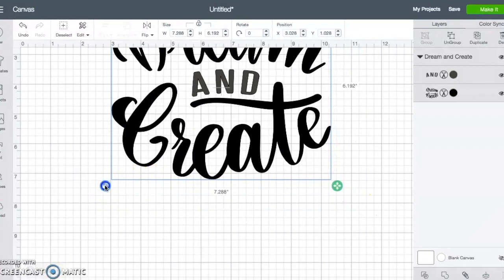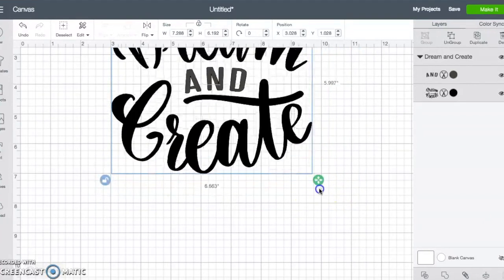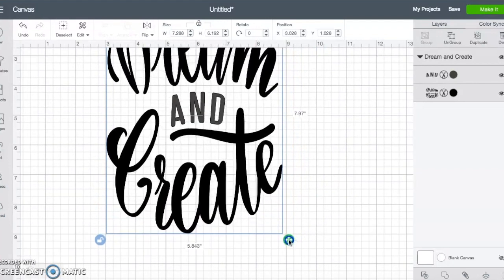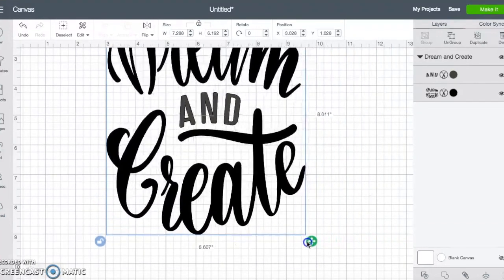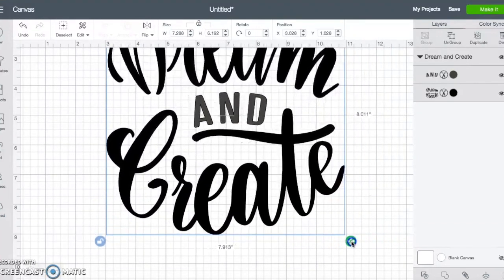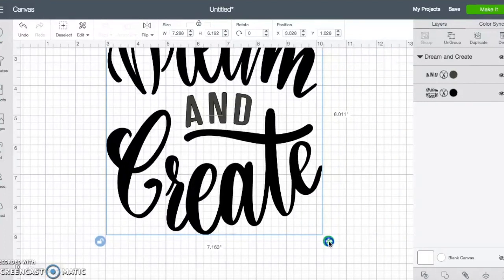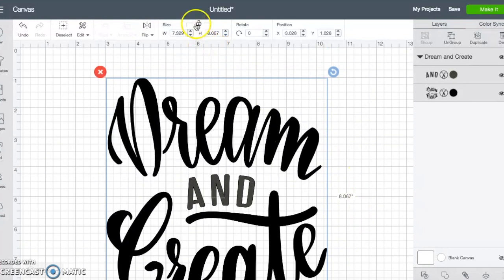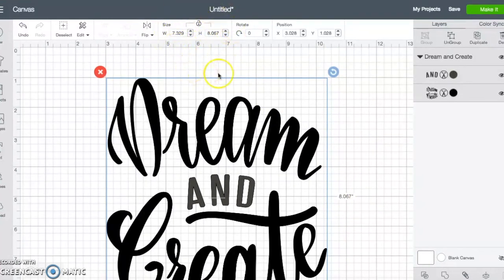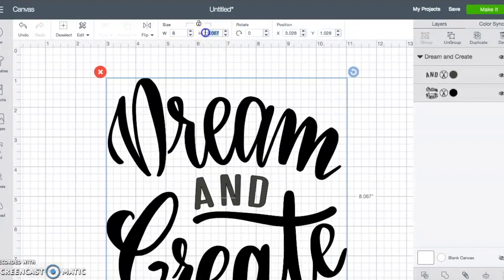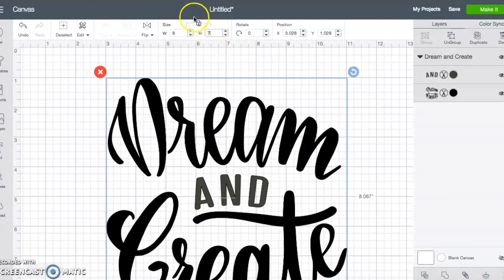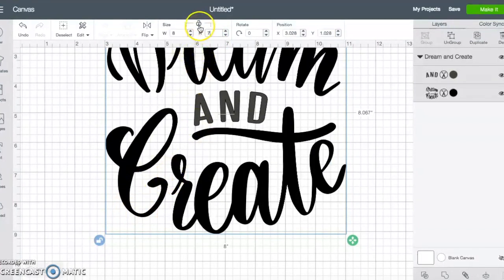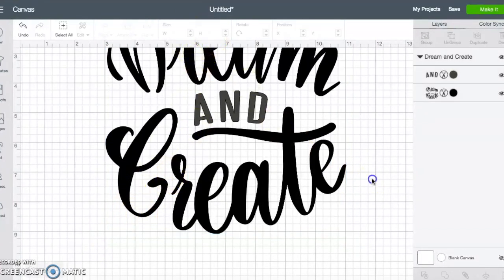I can also hit this unlock button here if I want it to be able to crunch it together or spread it more apart. So this allows me to do that. You can also do the same thing if you know the exact dimensions by coming up here to the size portion of design space and clicking in the inside of there. And then you can put in exactly what you want it to be. In order to do that, this little icon of unlock, which we already did down here, has to be unlocked so that you can do that.